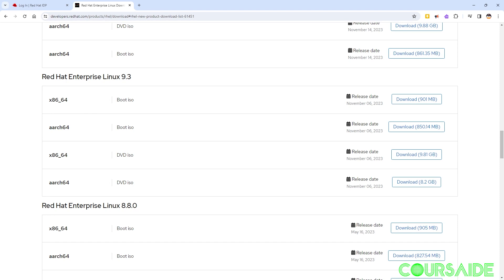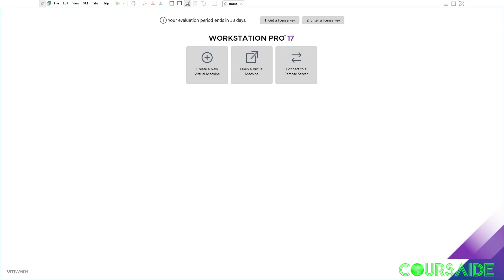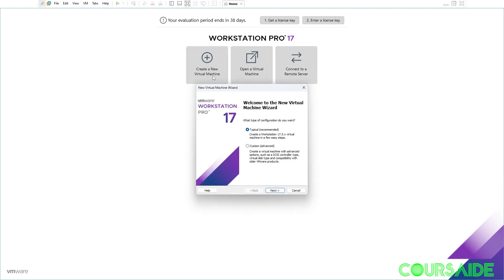Once you've downloaded the ISO we need to fire up our VMware Workstation Pro. The first step is just the normal way you've been able to install virtual machines. We click on create a new virtual machine.